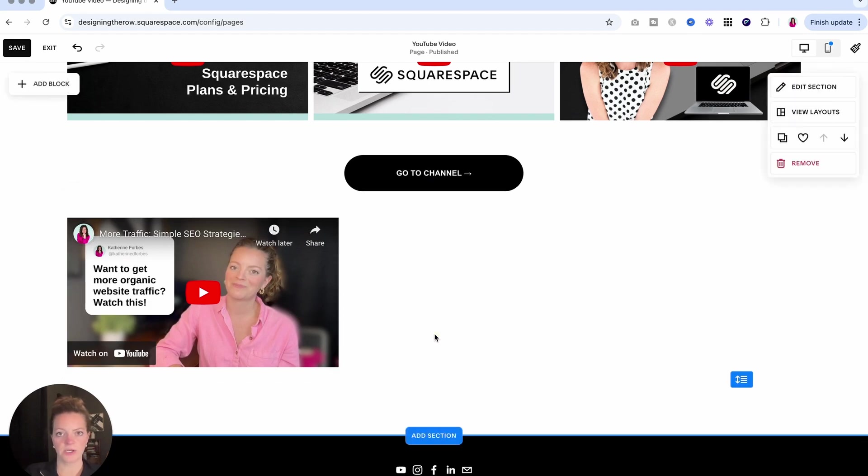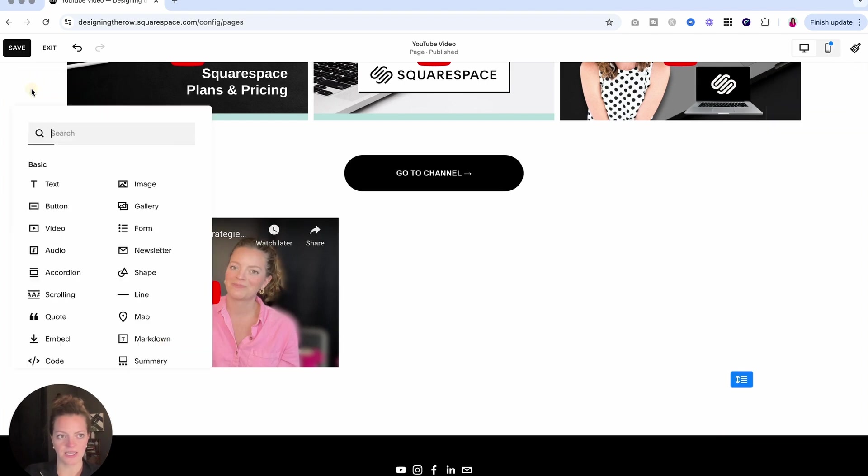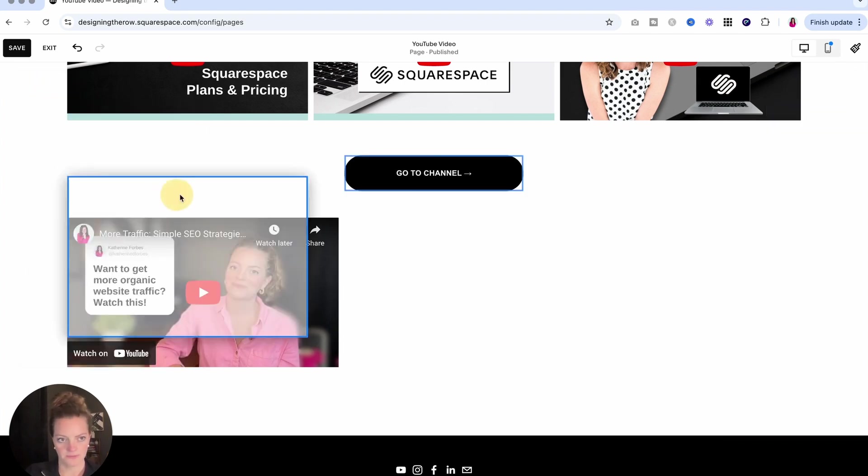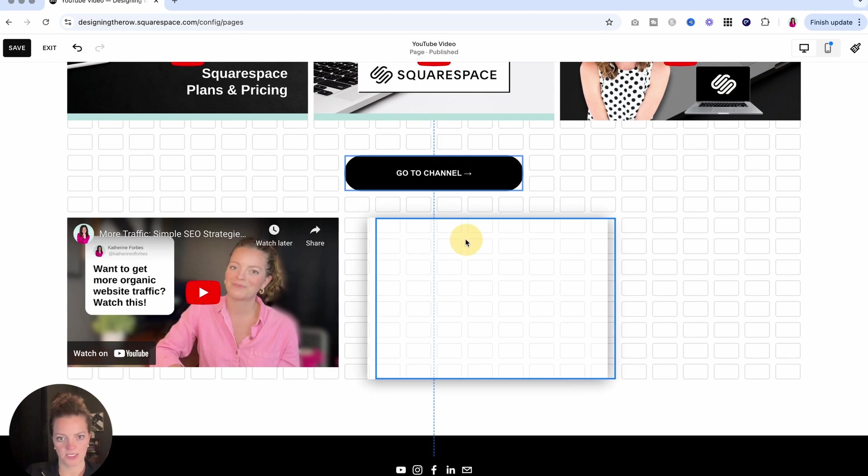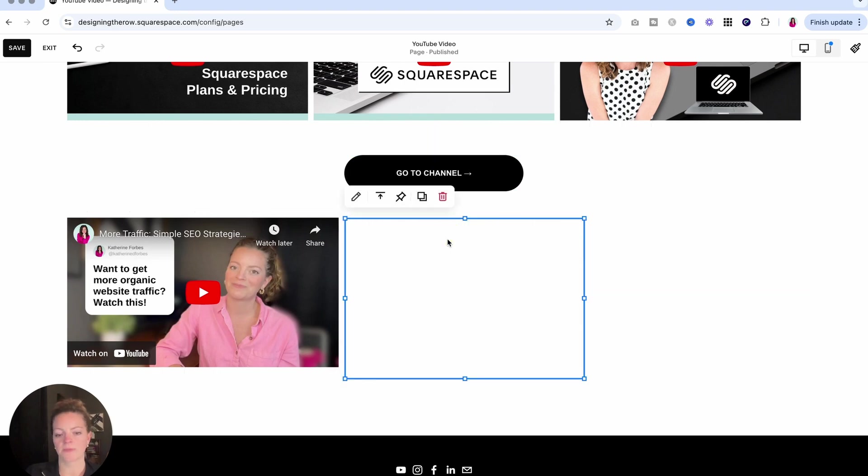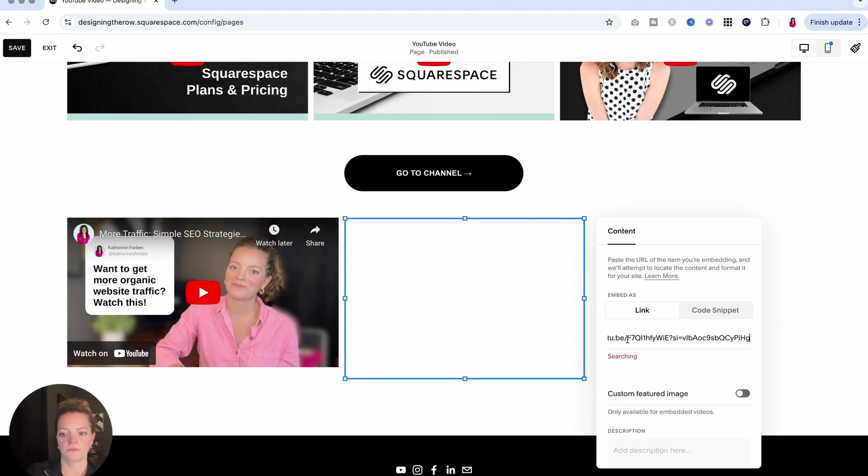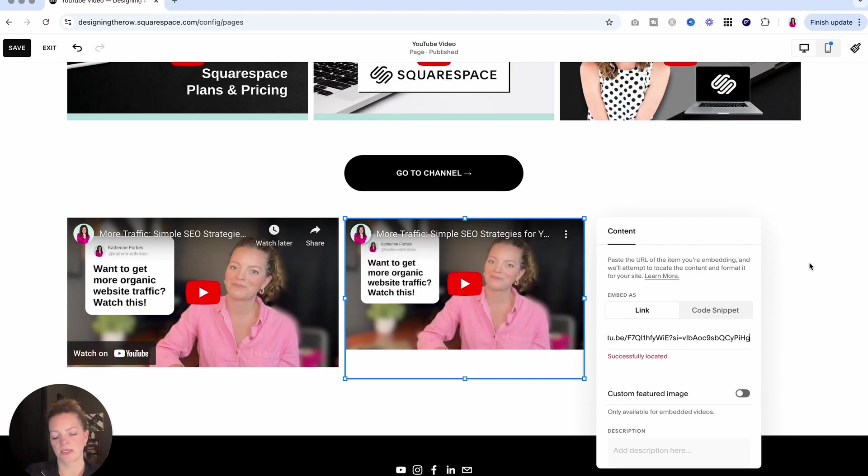So that is the video block option. The next option I think is very similar is the embed option. So again, we'll do add block, click embed. You can see it gives us a blank block because we can really embed whatever we want using this block. It's not just for video. We'll click edit and then embed, link is already selected. So we're going to type in that URL and there we go. Same thing.